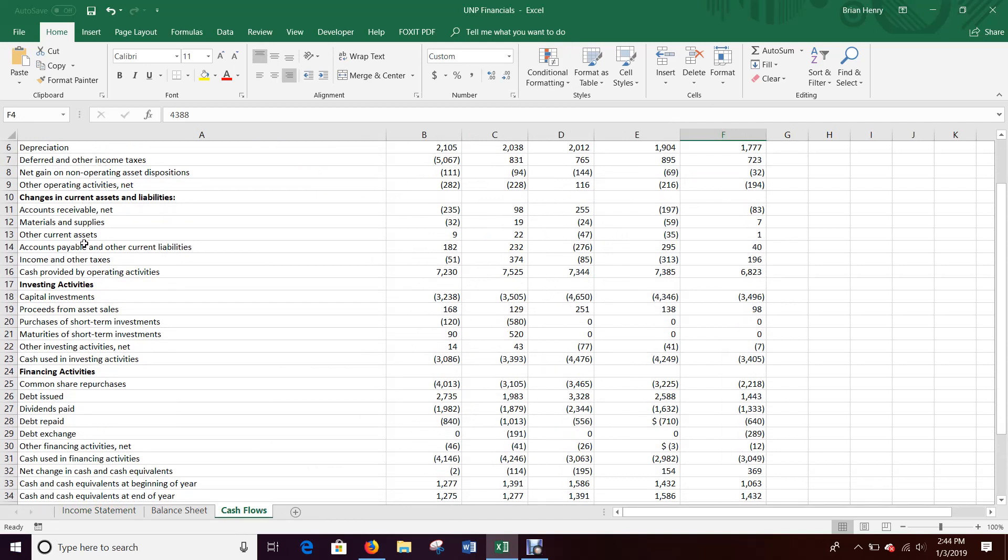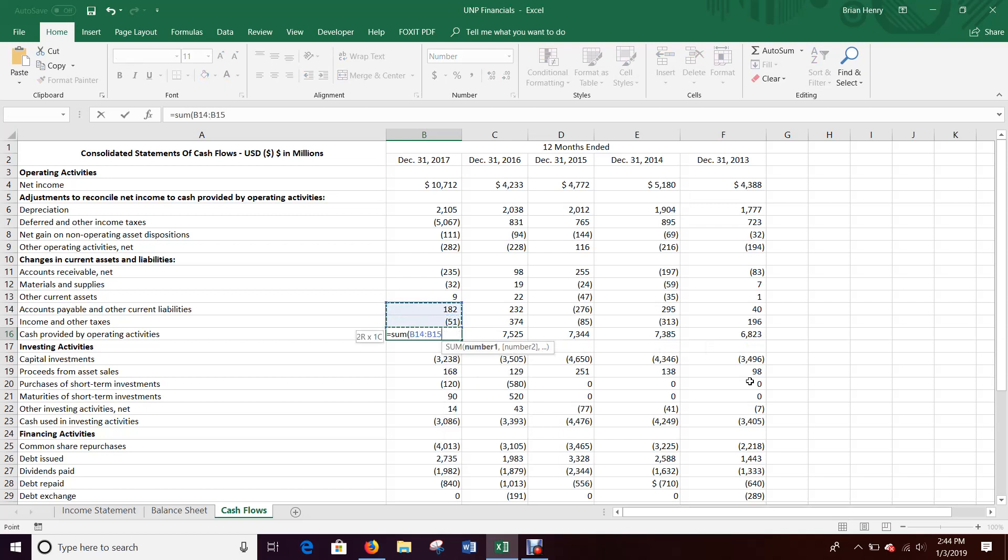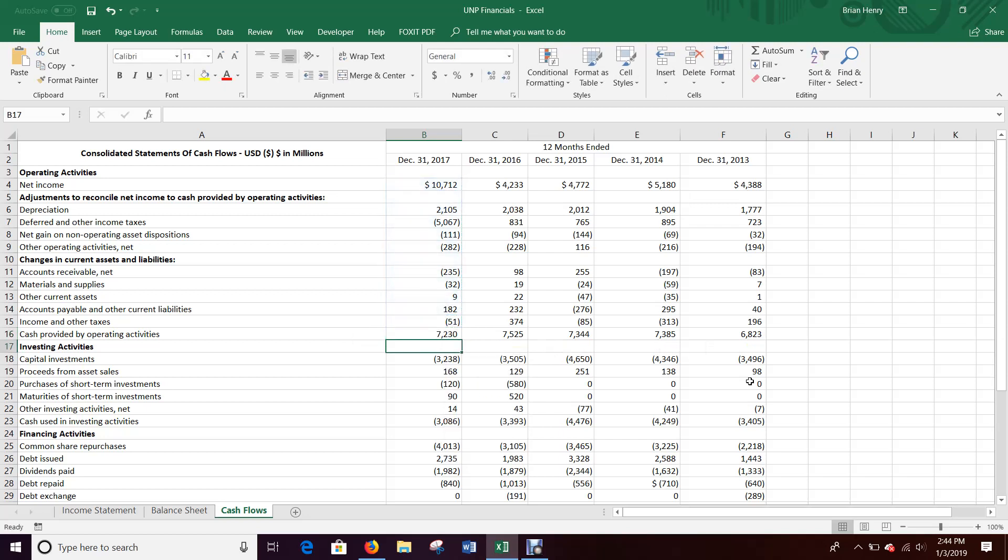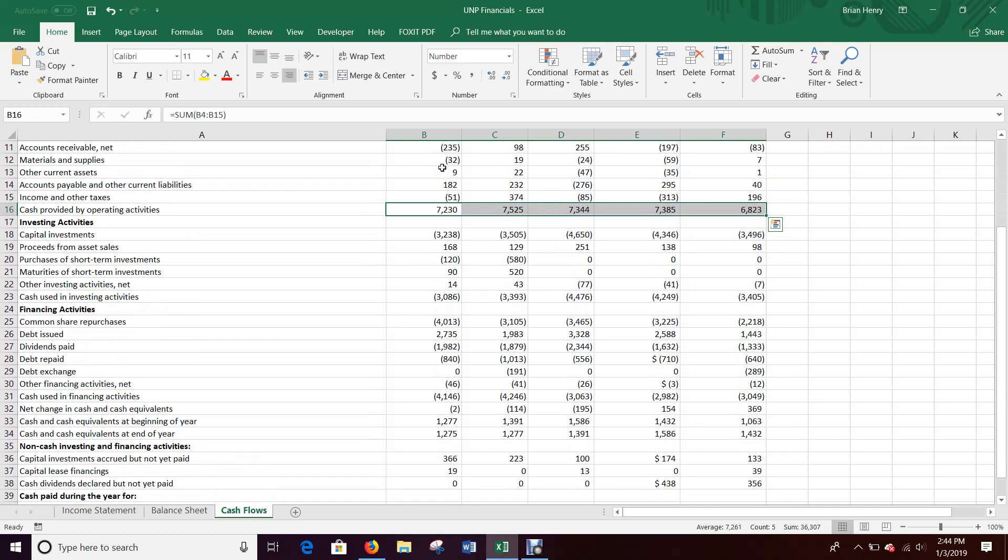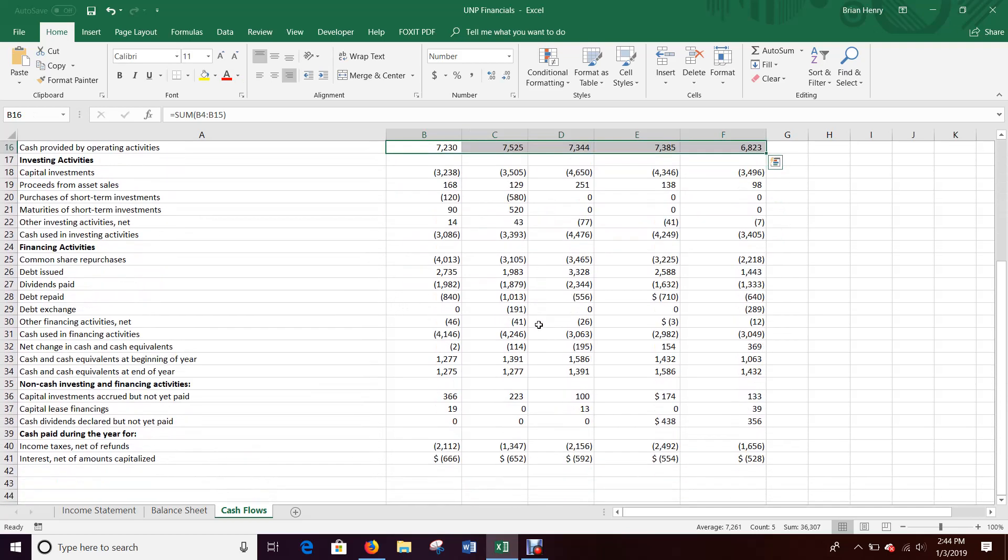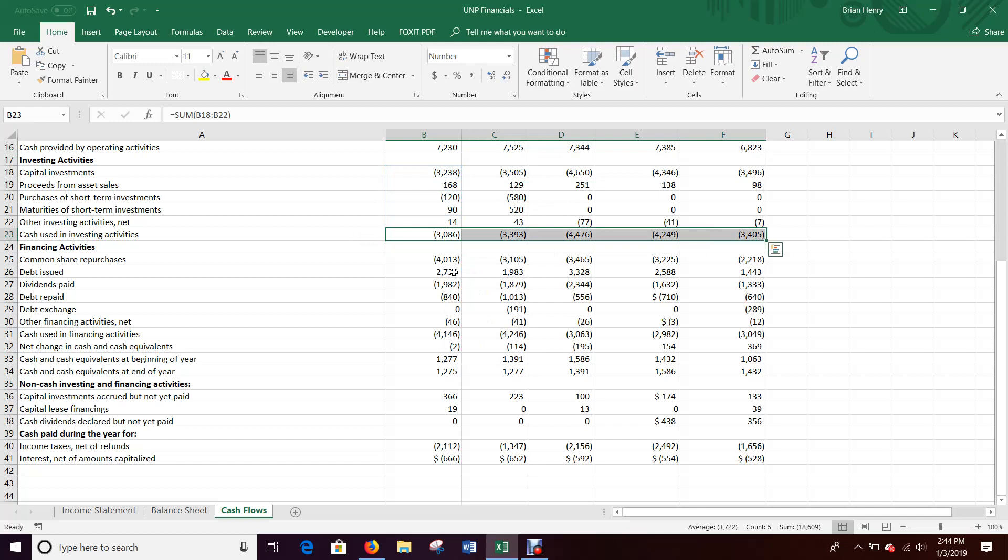All of these things, cash provided by operating activities. Then right here, this should be the sum of all of these. Alright. So 7230, is that what it was before? Yep. 7230. So again, I'm going to fill that over. And then again, I'll highlight and italicize and do all those things to make it look prettier.